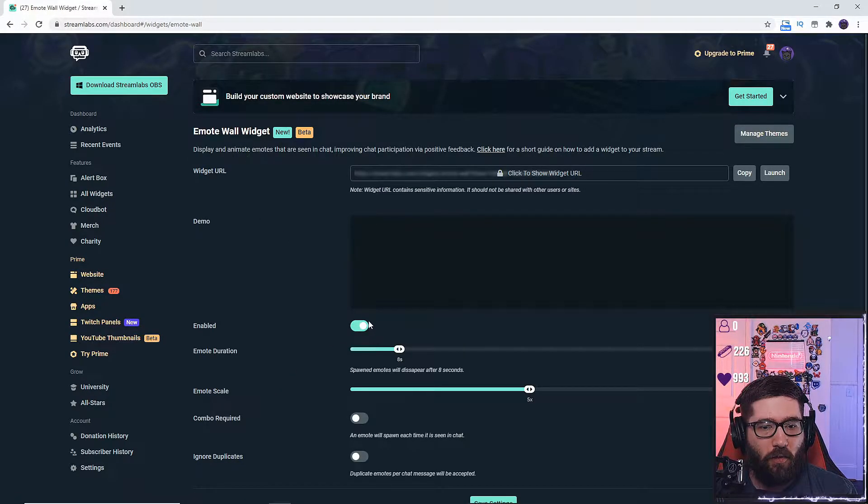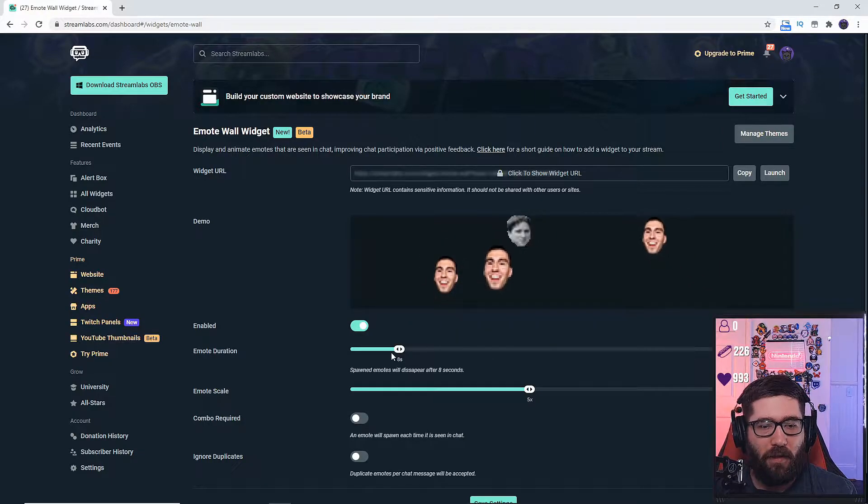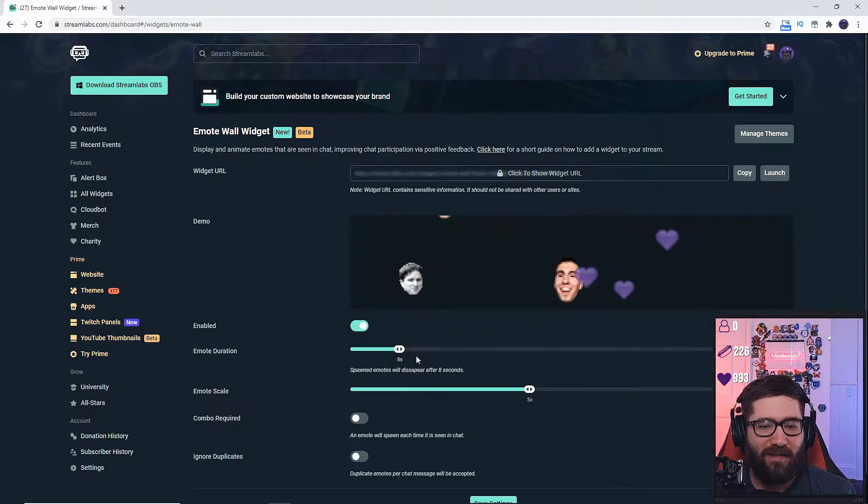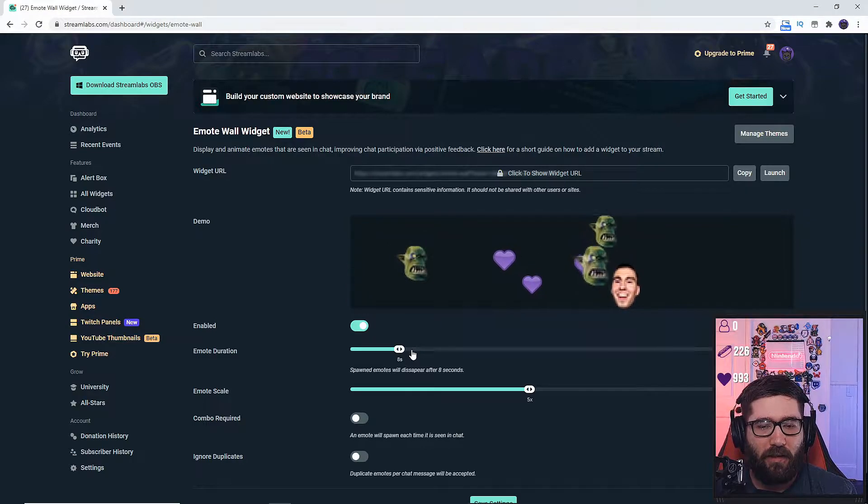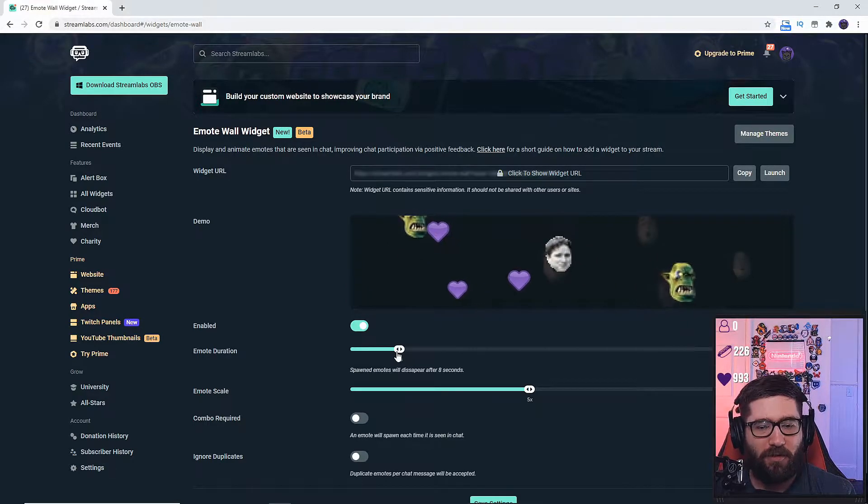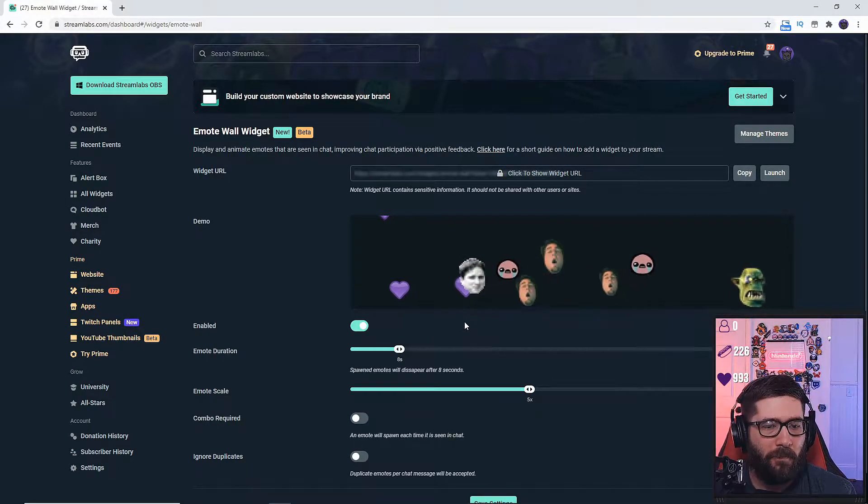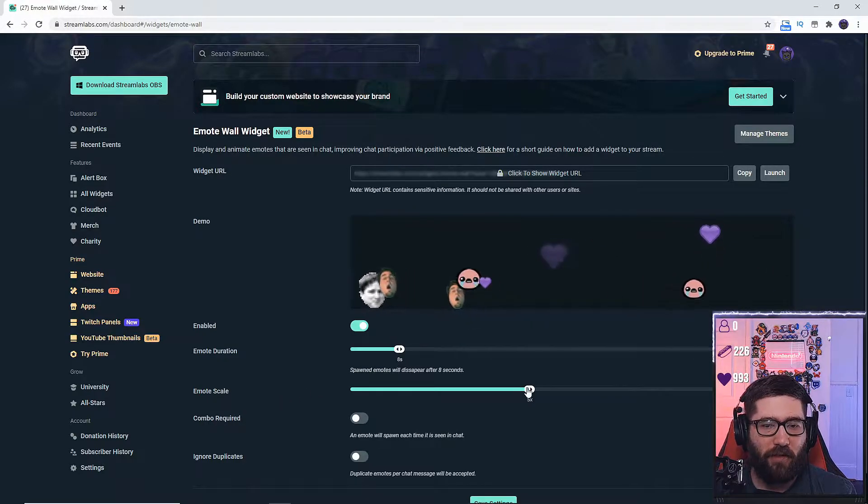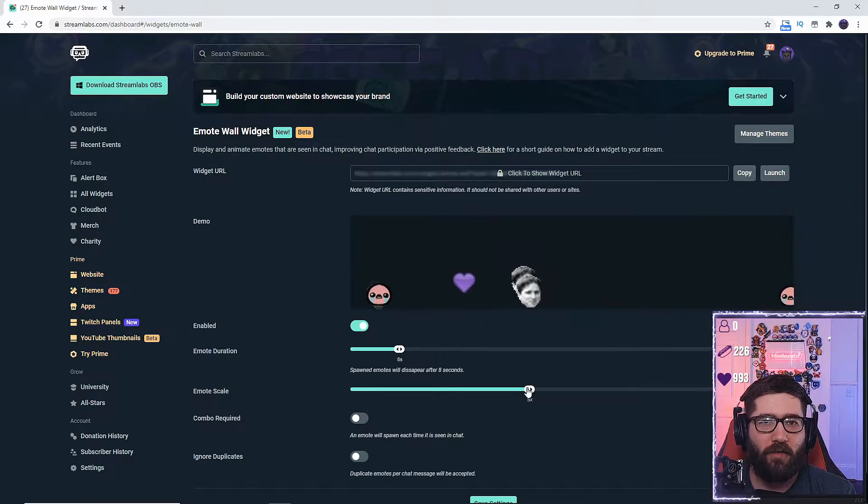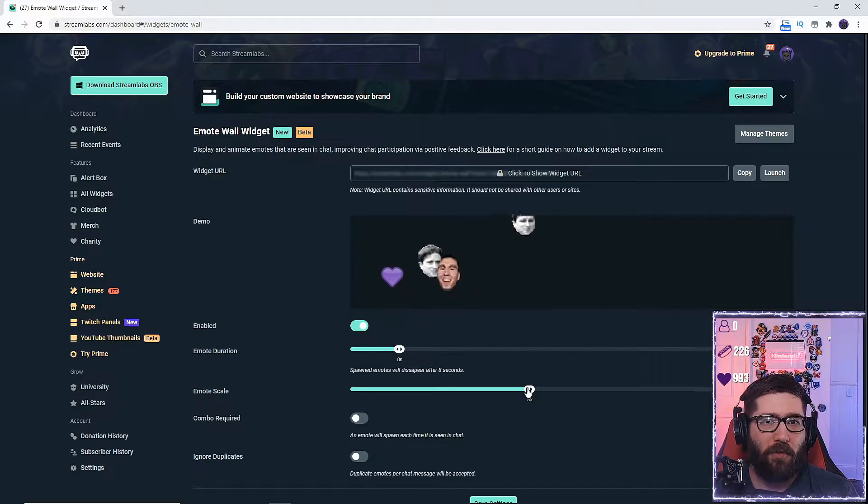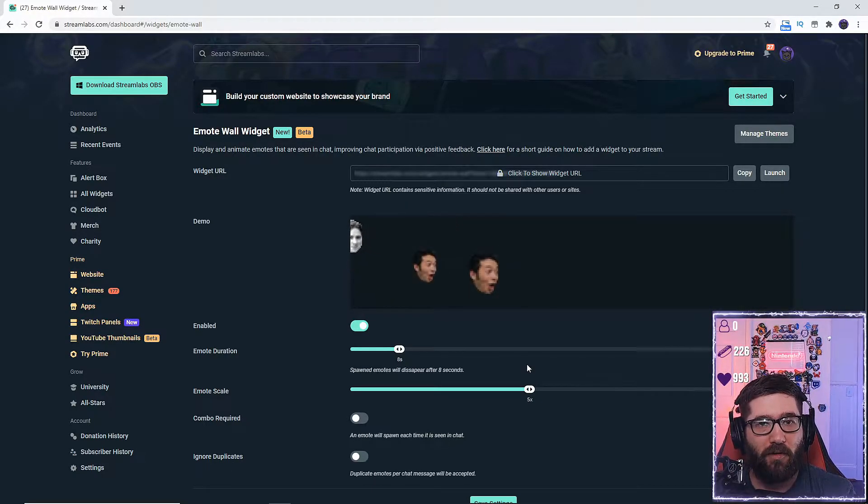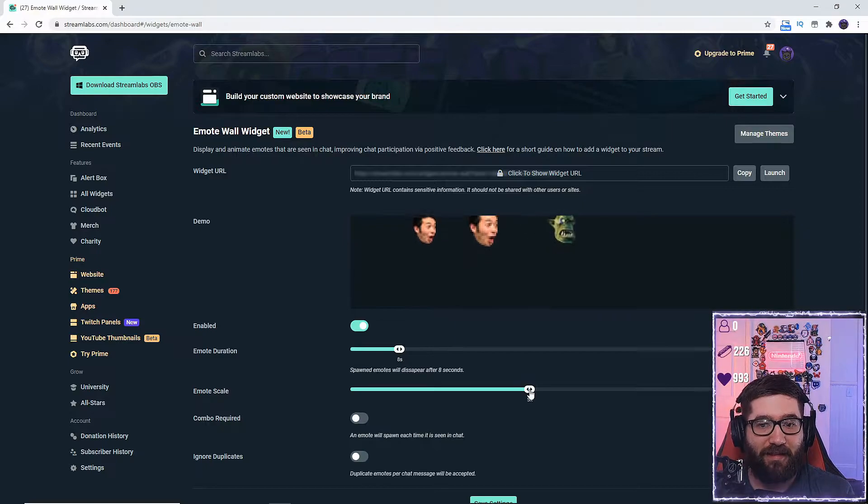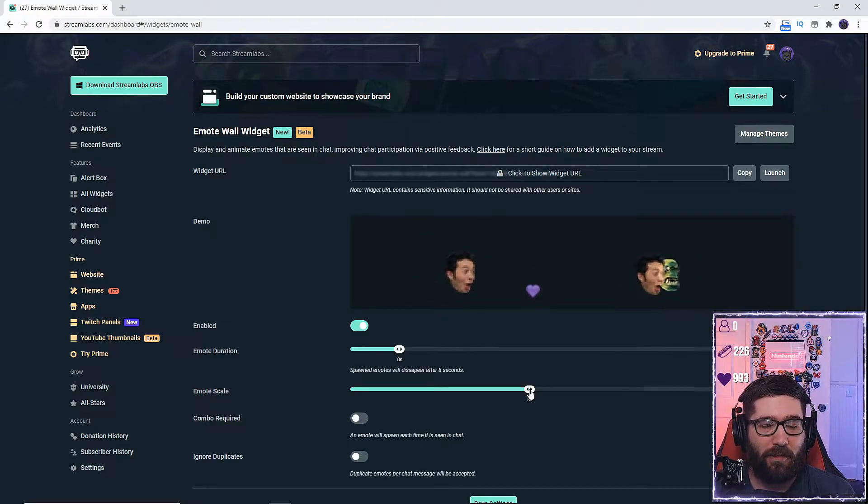You will hit enabled here and the emote duration, I have mine set to about six to eight seconds depending on how active chat is. But most of the time I keep it at eight. Then you will have the emote scale, so how big the emote is on your screen. Some people prefer about 3x. I personally prefer the 5x because I like to see the emotes kind of big on my screen.